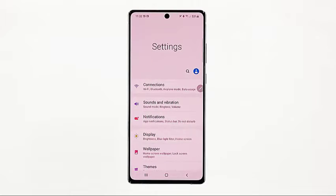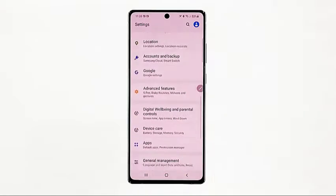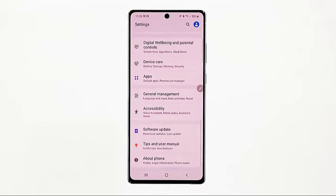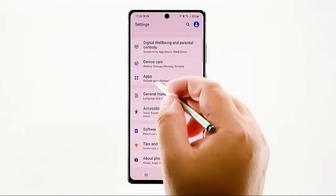The Settings menu will load up on the next display. Here, you will see a list of basic and advanced features and settings to manage. Scroll down to view more items, then tap Device Care.